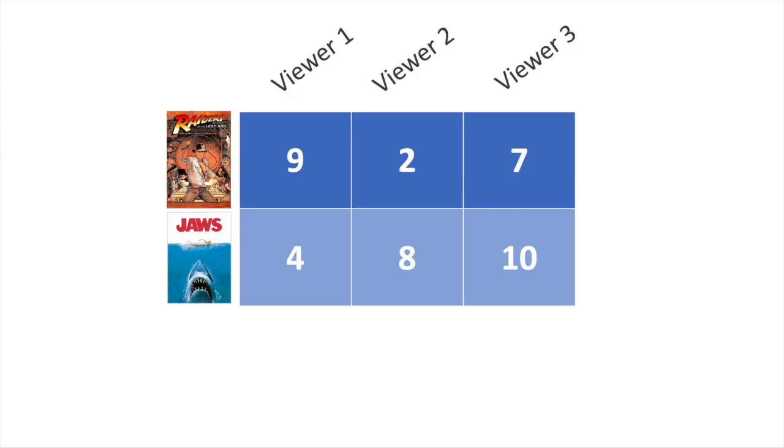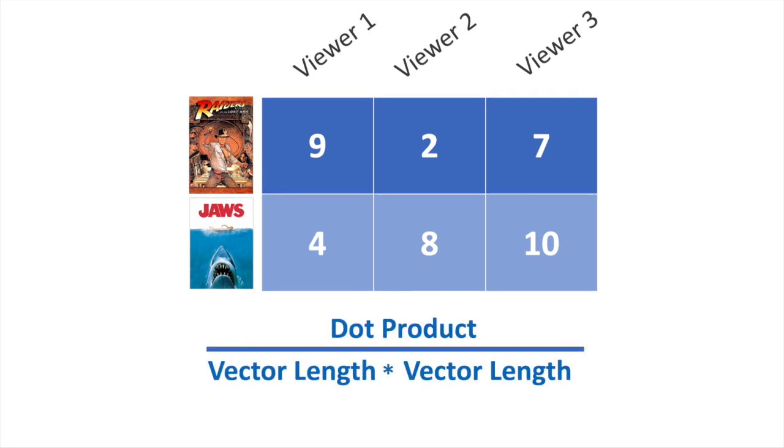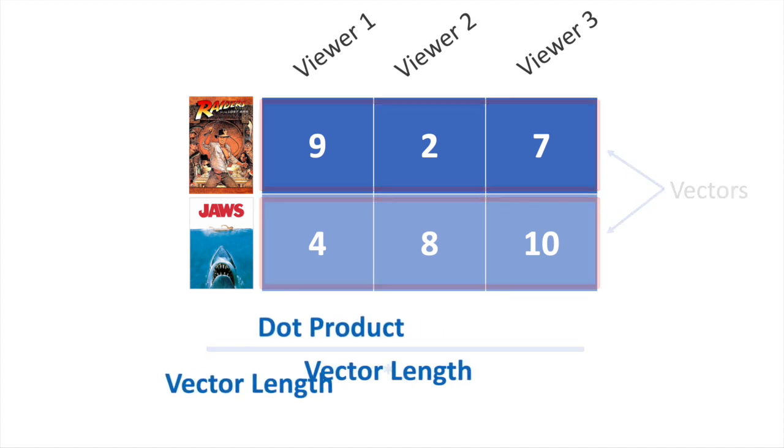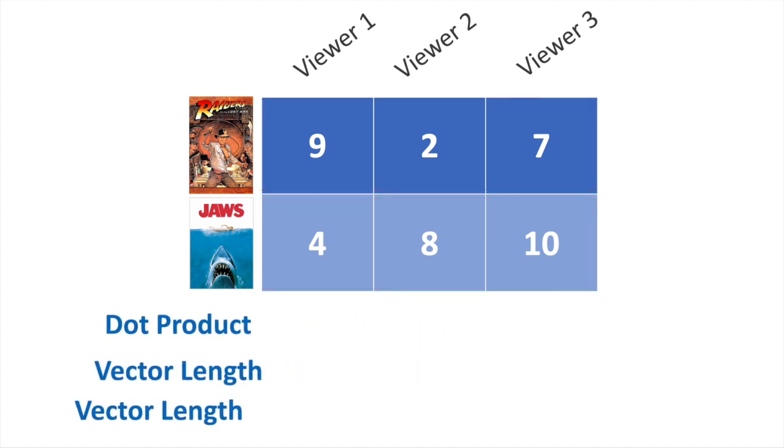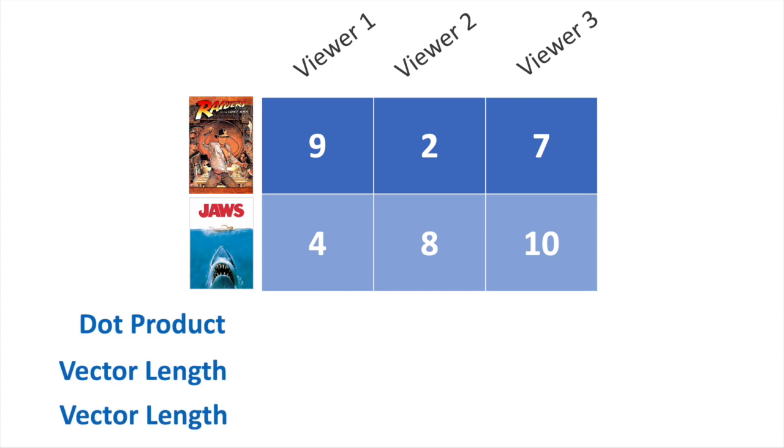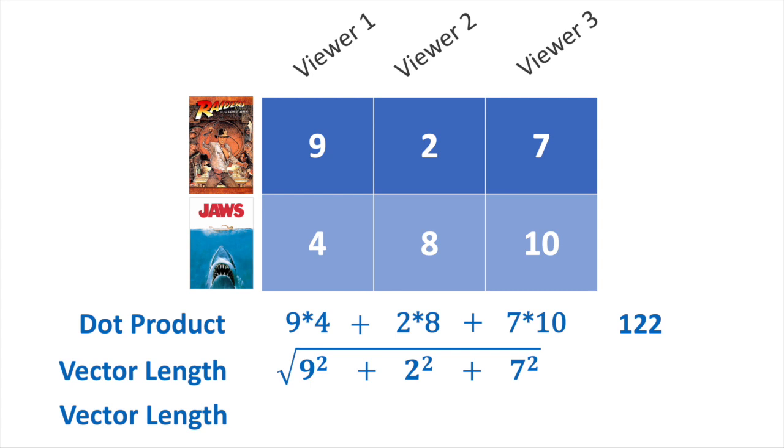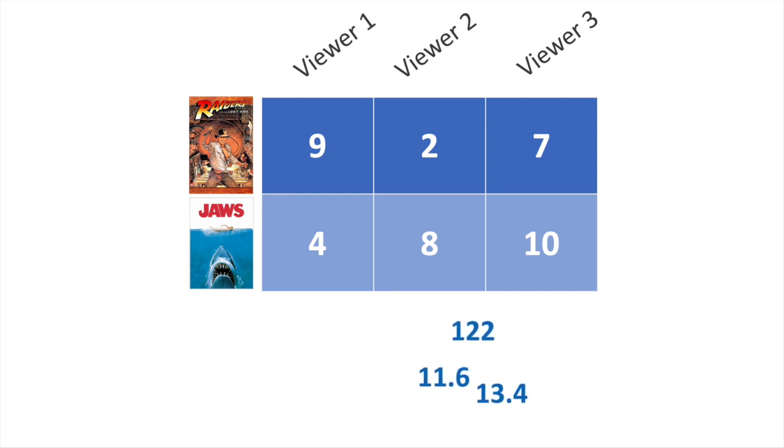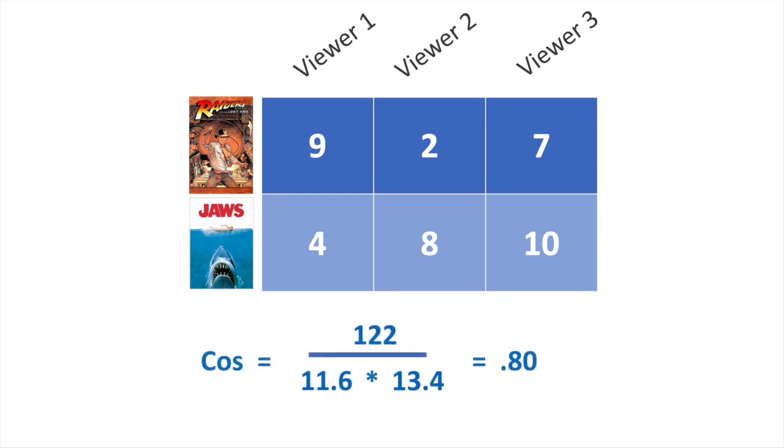I'll very briefly walk through the quick math to get the similarity scores when we have thousands of titles to compare. We can find the cosine similarity with the dot product in the length of each vector. So let's take the dot product of each movie's ratings, then the length of each vector, which is just the length of the line on the graph between the coordinates and origin. And we have our cosine.